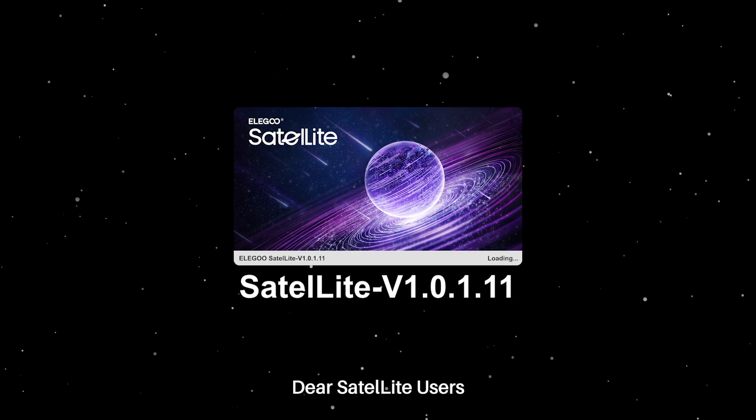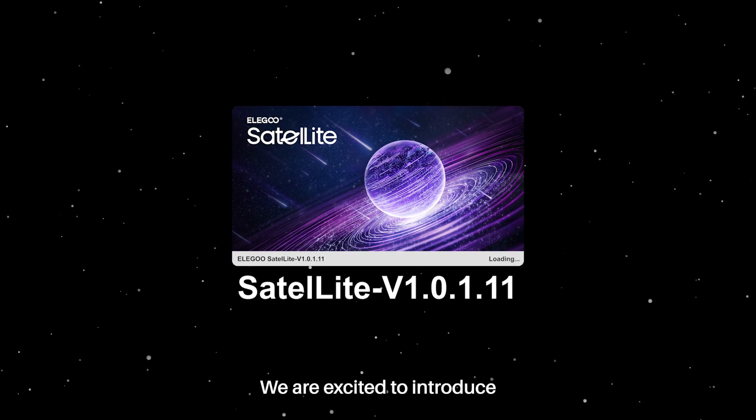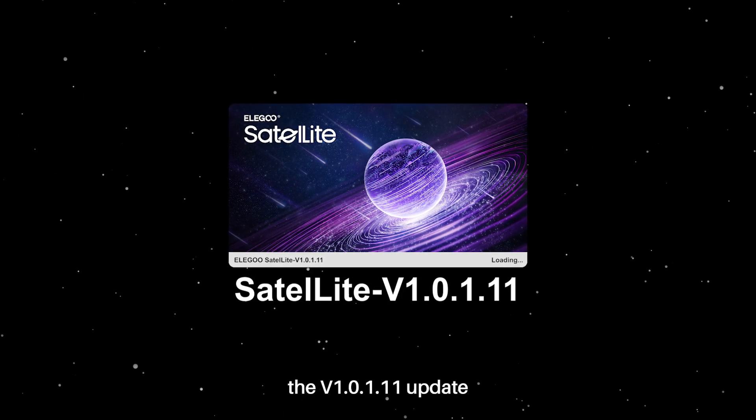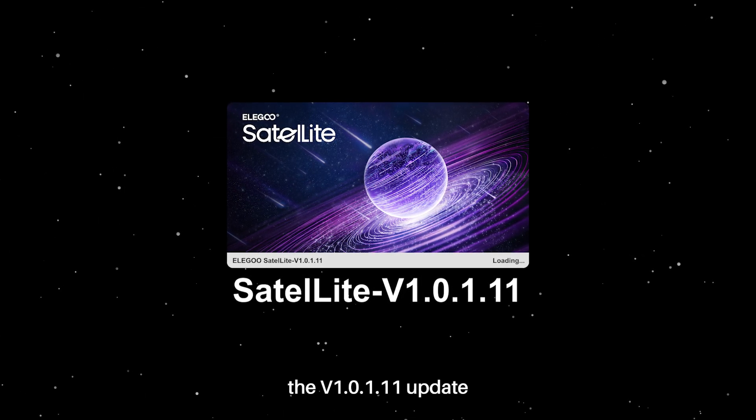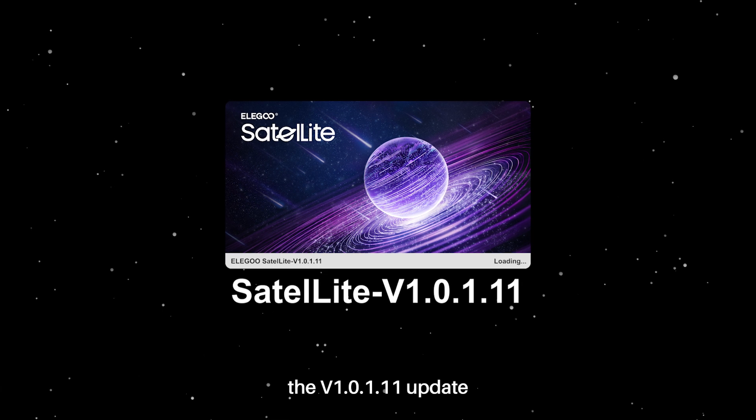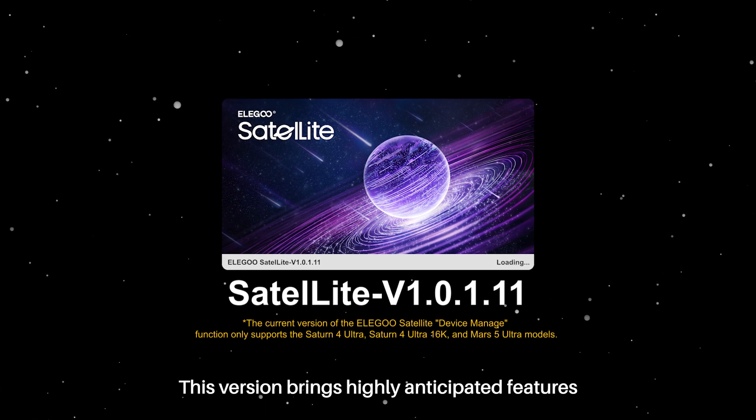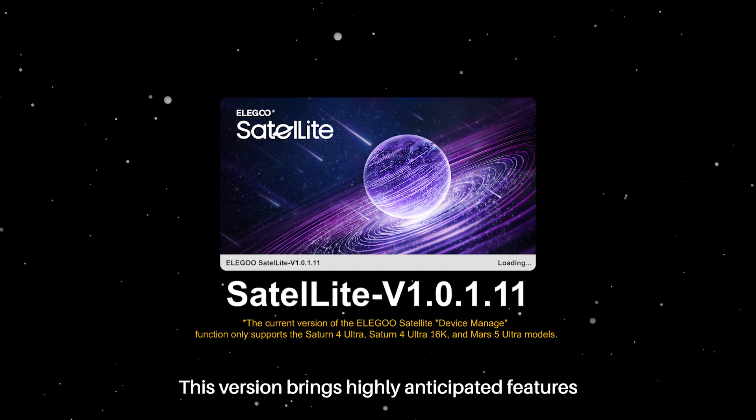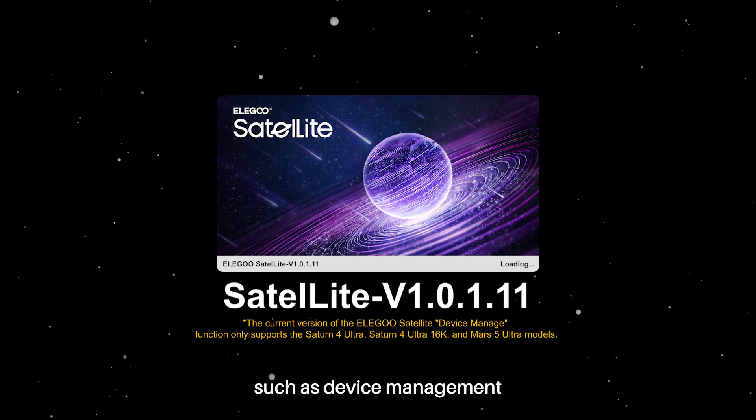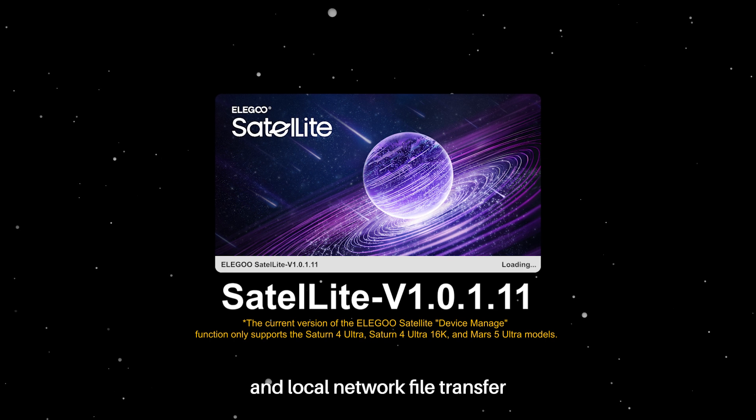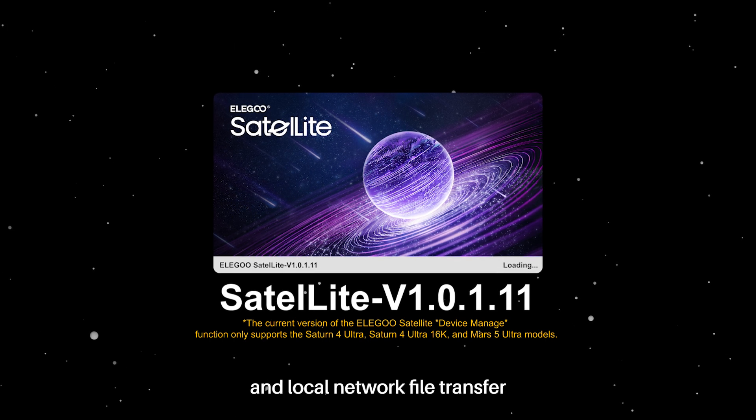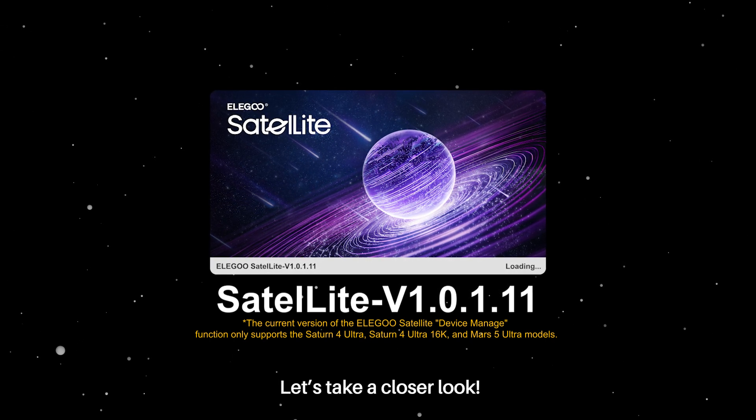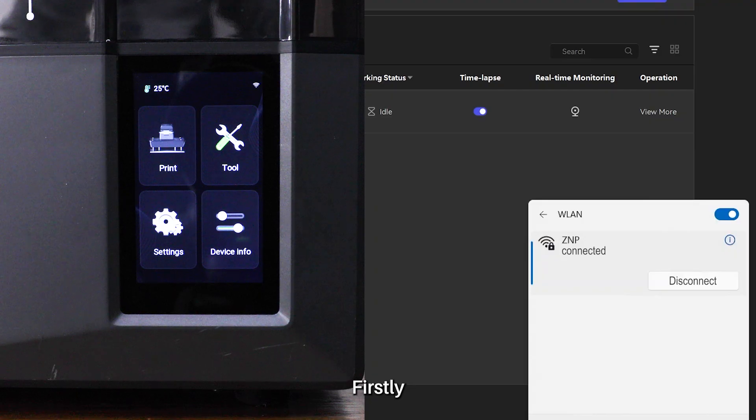Dear Satellite users, we are excited to introduce the version 1.0.1.11 update. This version brings highly anticipated features such as device management and local network file transfer. Let's take a closer look.